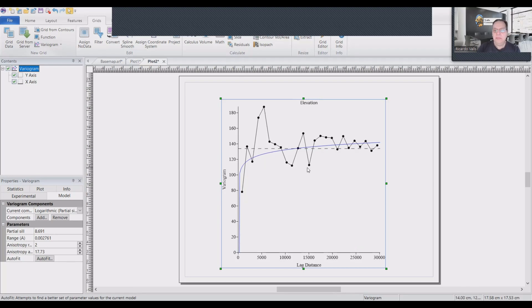I will try the logarithmic and click out of it and this one shows a much better result. OK, and for the time being, I will just use this variogram.